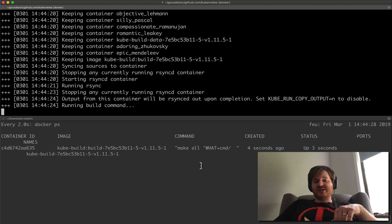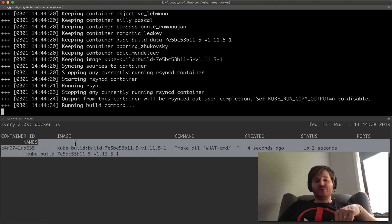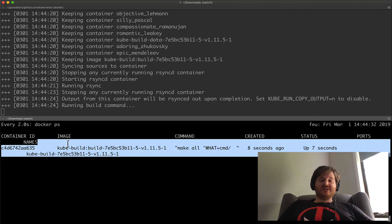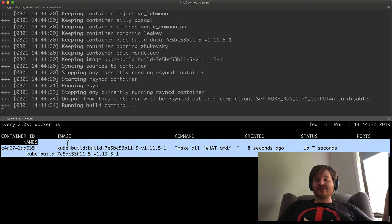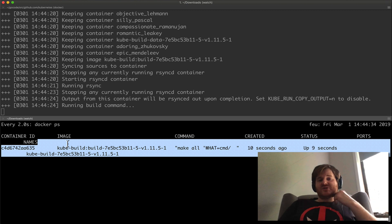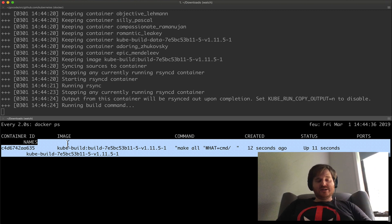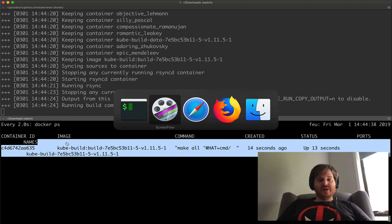So you can see that build process going through right now. Now obviously building Kubernetes takes several minutes, so while I actually wait for that to complete and build a cluster, let's go take a look at KIND itself.